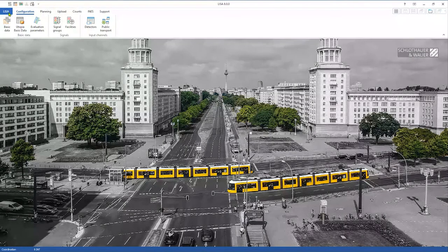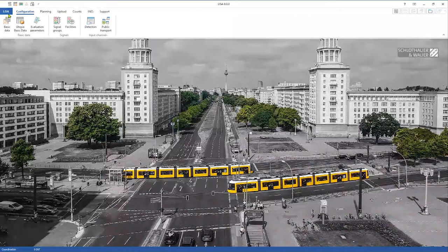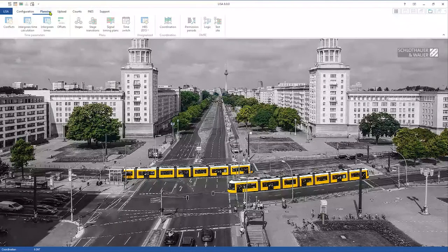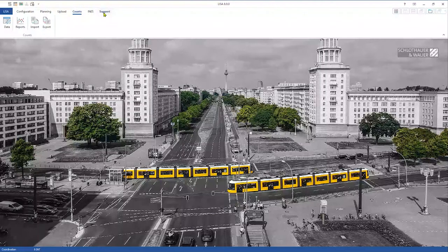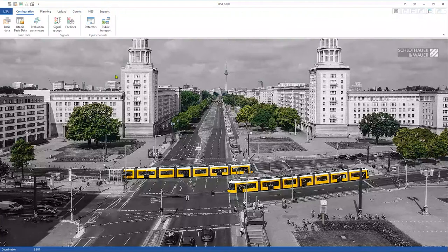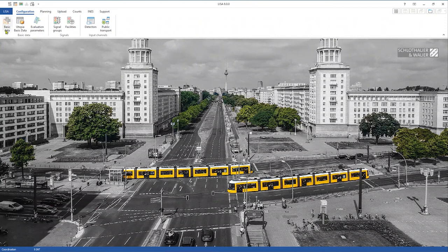We have a new background photo from Berlin, but that's not the biggest feature. We have our standard modules here: project management where you can select the intersection, the cards, and the separation in the basic models of the configuration. The planning, uploading, counting, and support are still here in Lisa 8. We improved a lot of basic functions, and we also put new C-ITS features in Lisa 8.